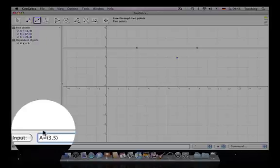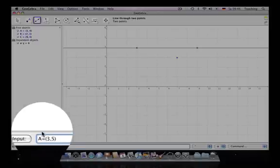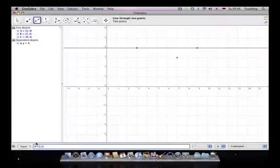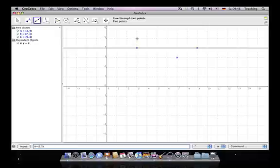What we expect now if we hit the enter button is that at (3, 5) there will be a new point which is called A.